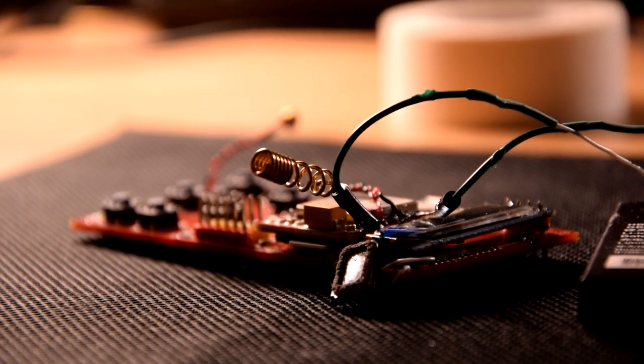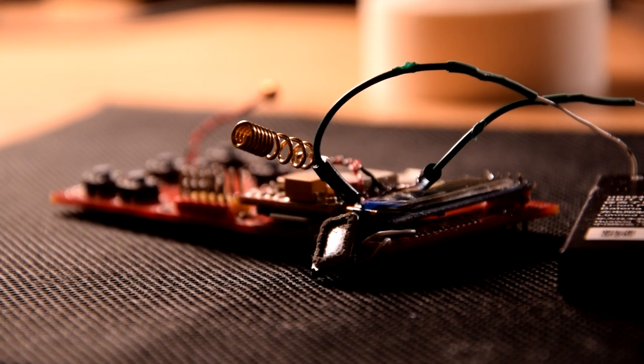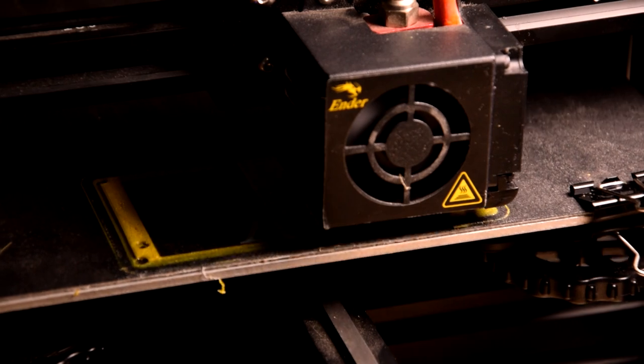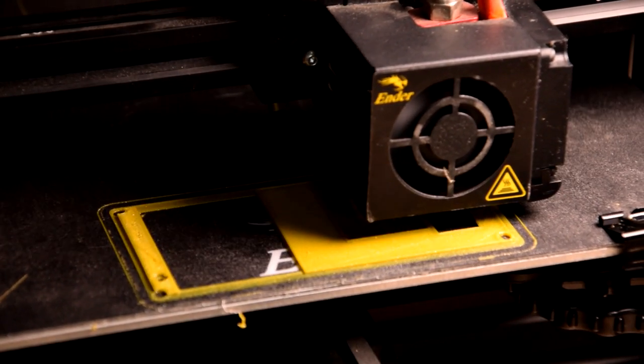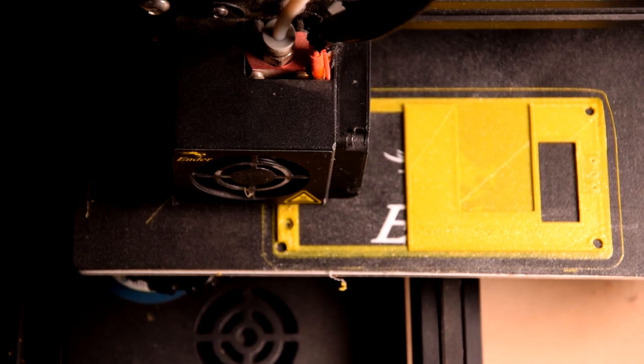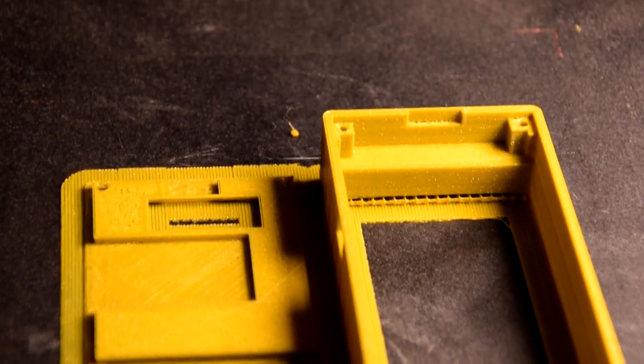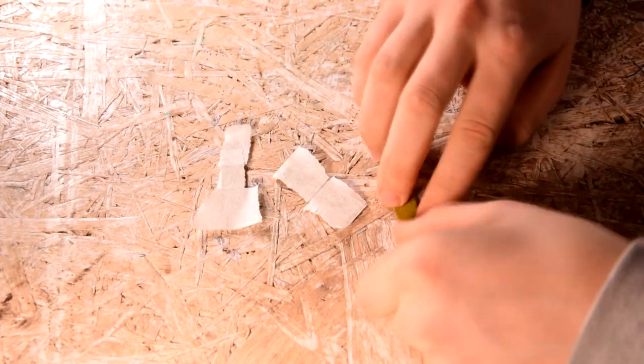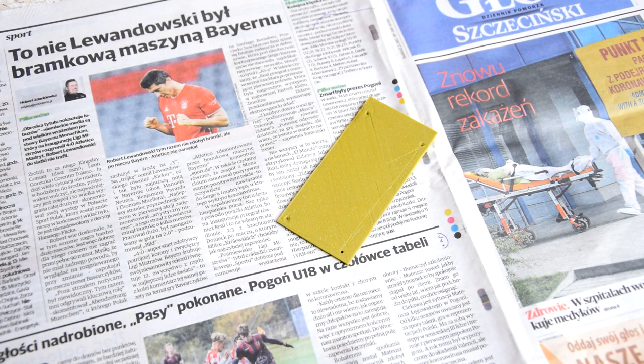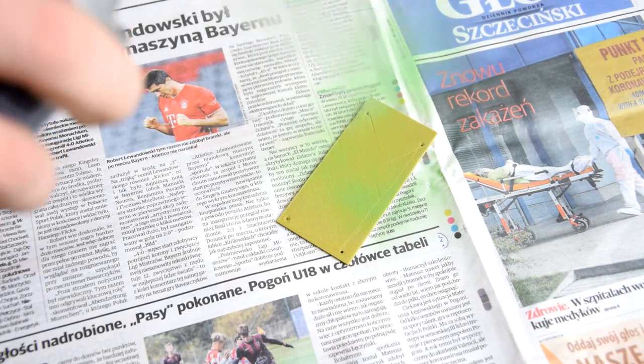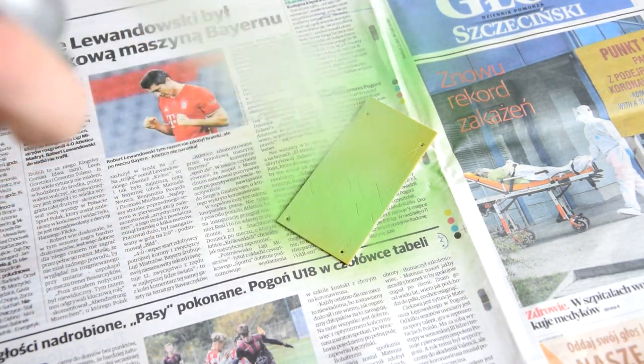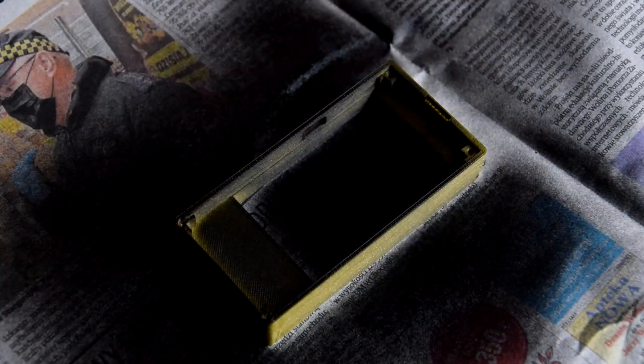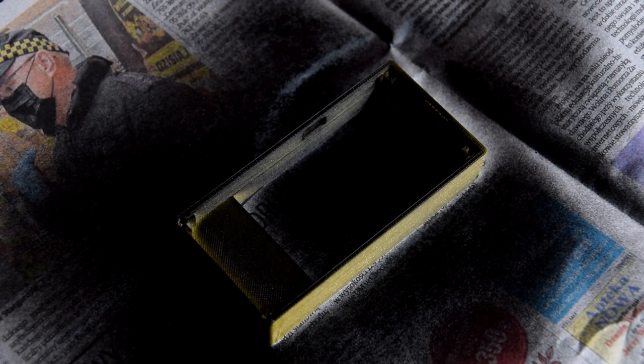Once I had solved the electronics problem, it was time for the housing that I had already designed, so I just had to print it. I painted the printed parts with sprays in various colors according to the previous design and left them to dry for about two hours.